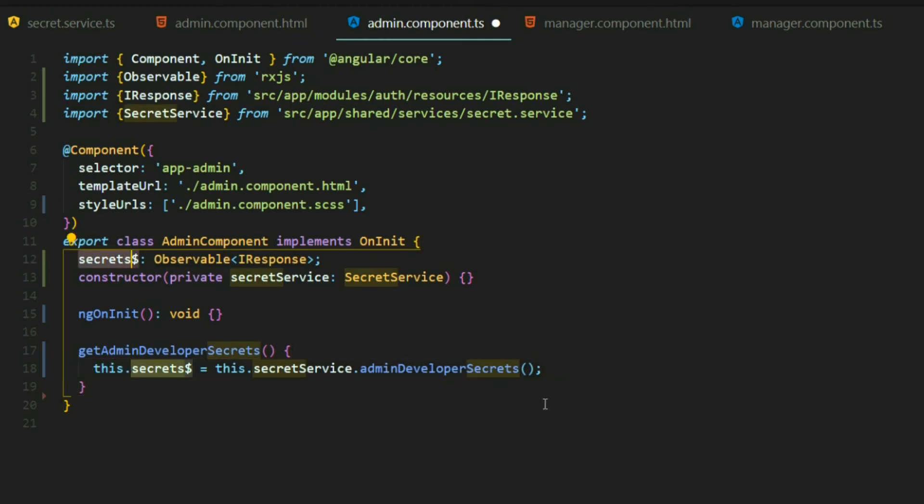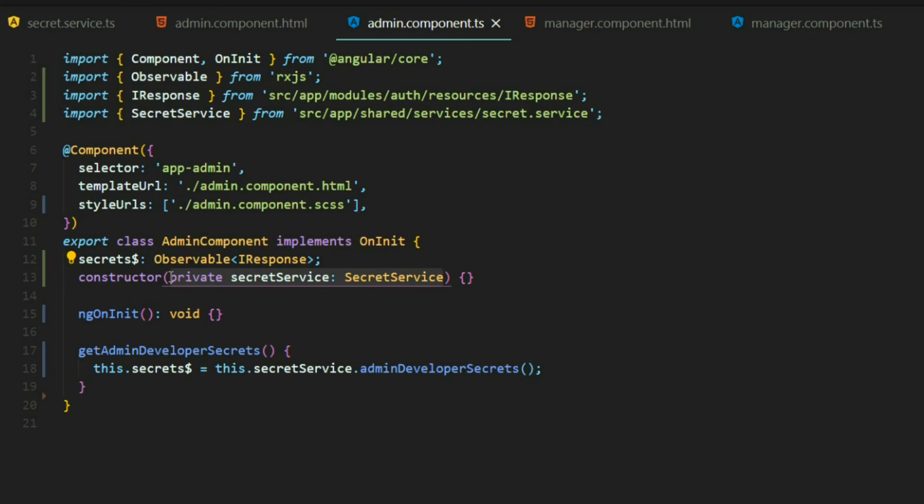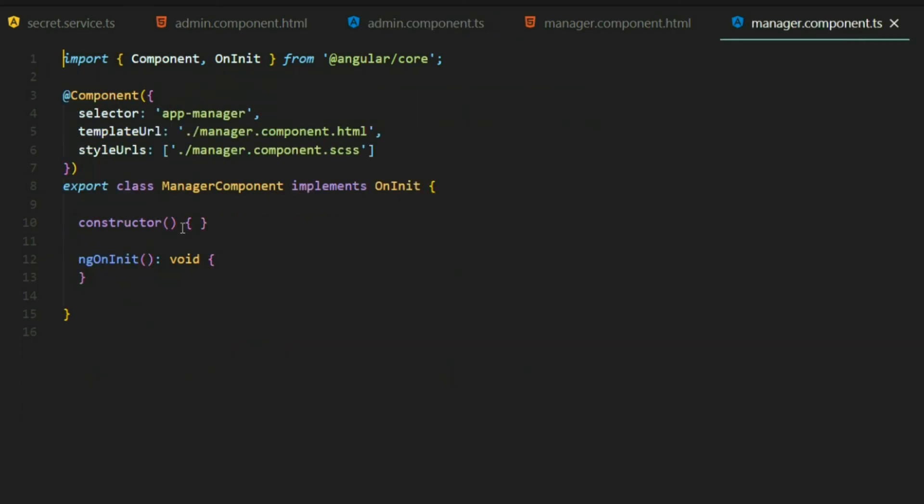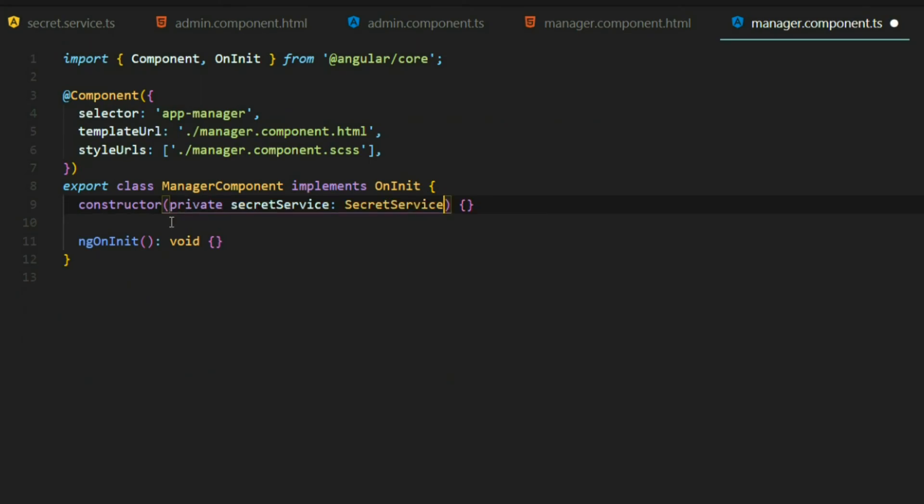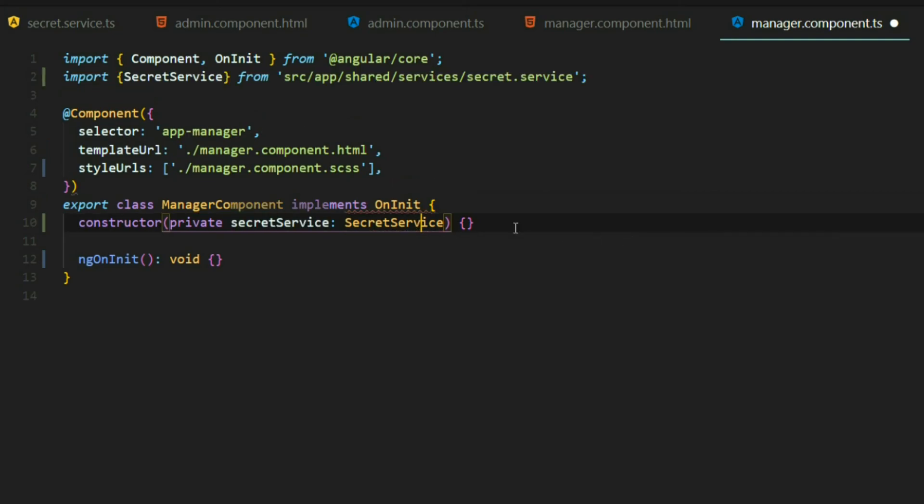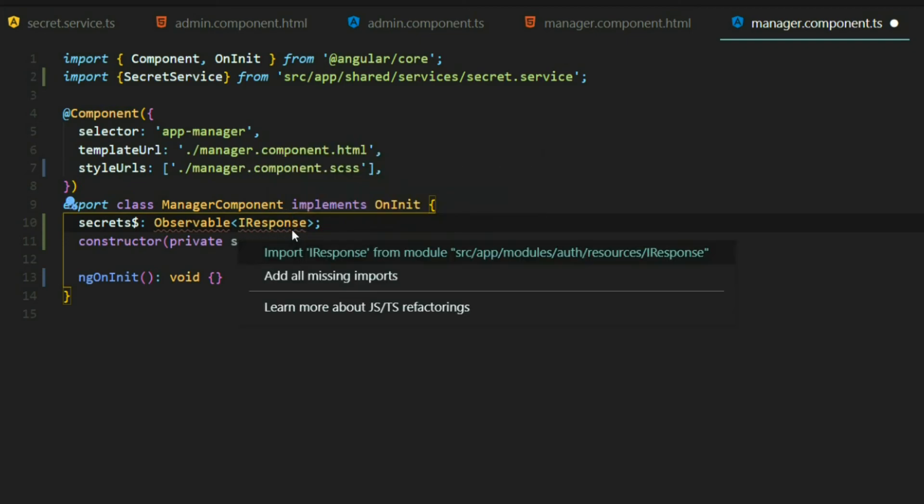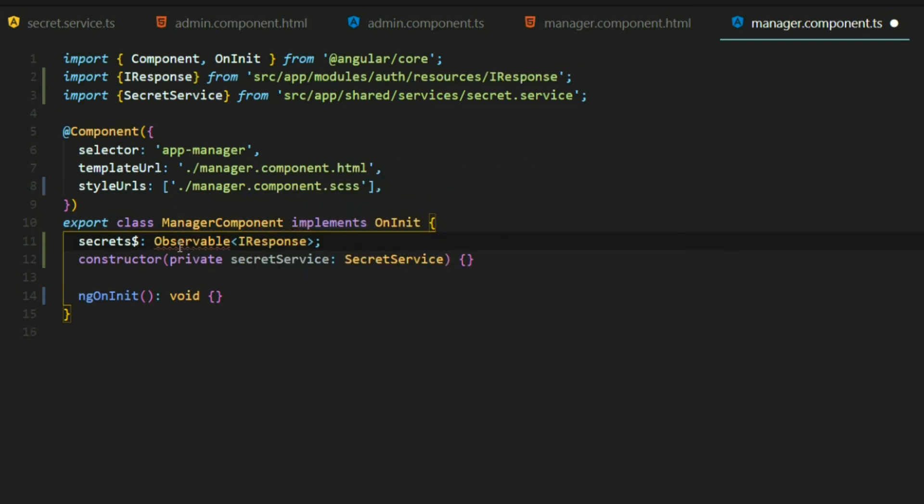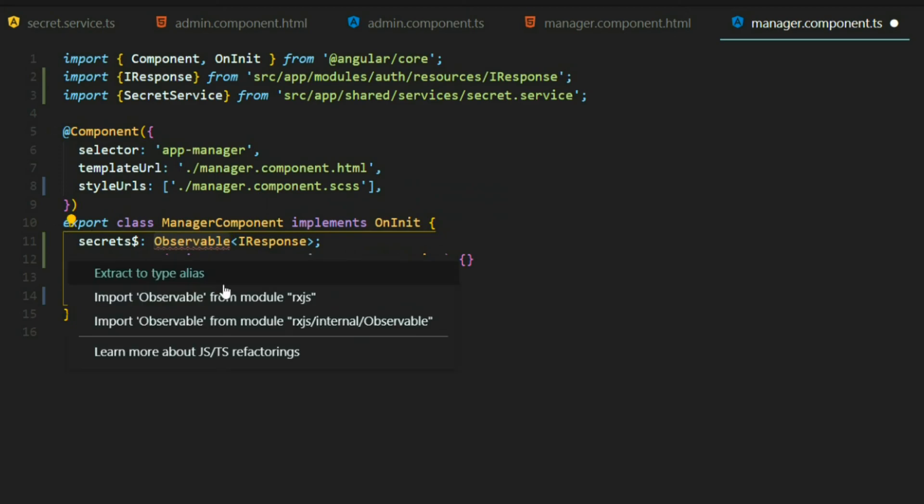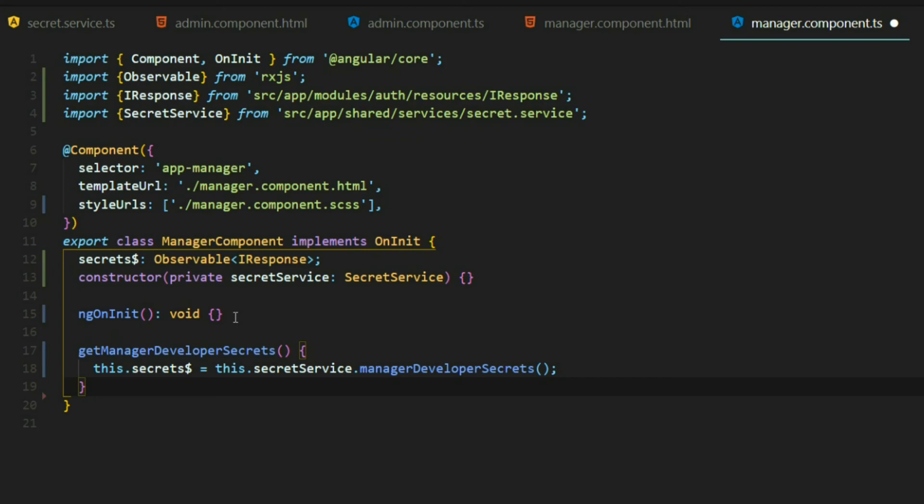We need to do the exact same thing within our manager component so I'll just copy this right here and jump over to the manager component and do the same thing inside the constructor and set up our secret as well. We'll bring this in first, then set up our secret variable. Bring in the I response and the observable.